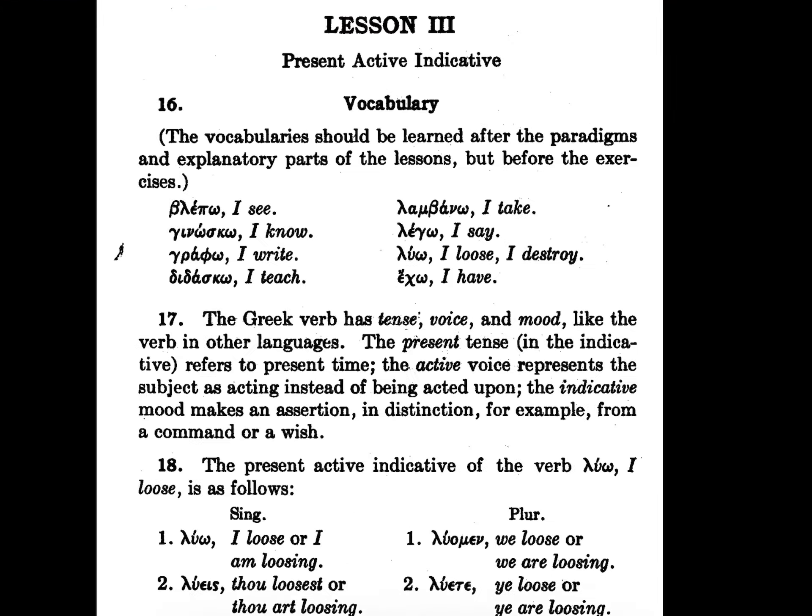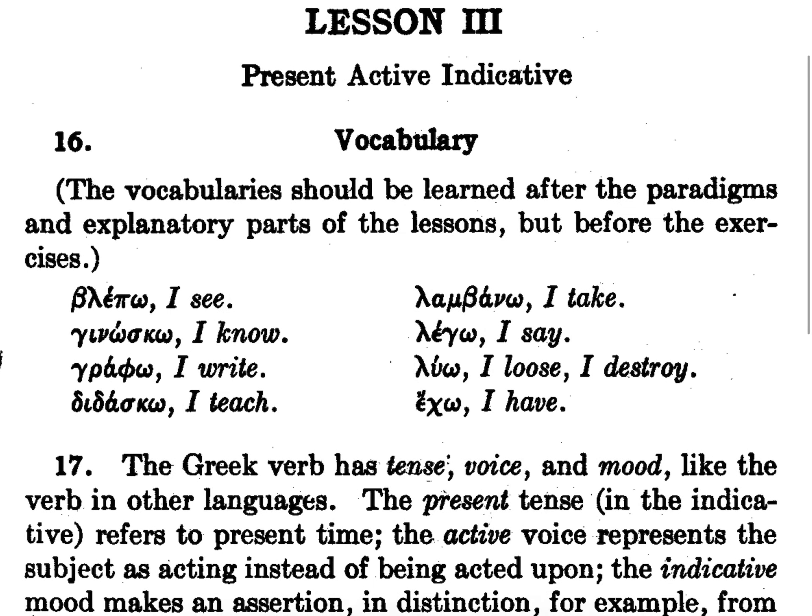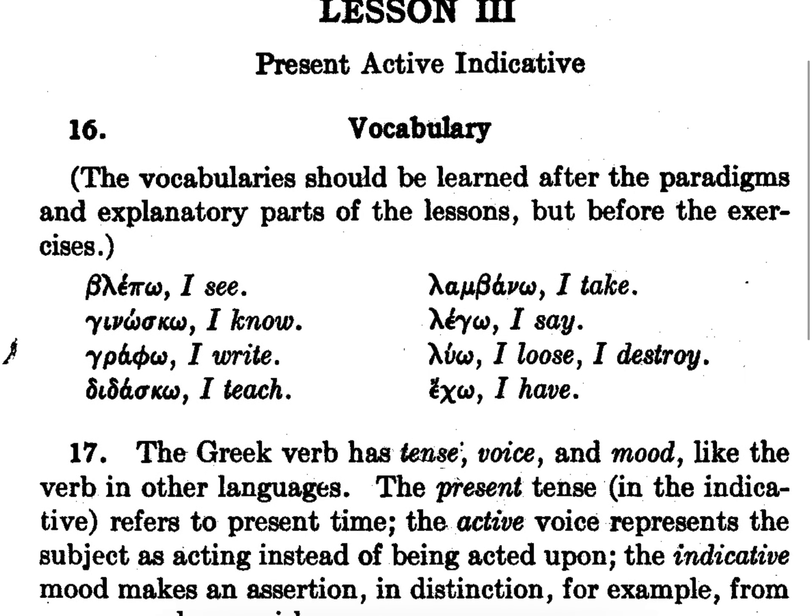And at the top, we have the vocabulary we did last week, just to review. Blepo to see, gignosko to know, grafo to write, of course we get graphic from it, didasco to teach.